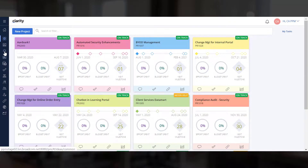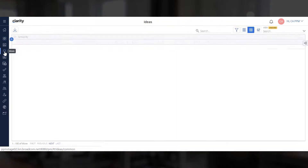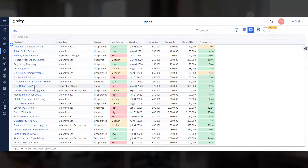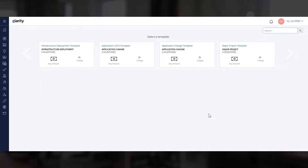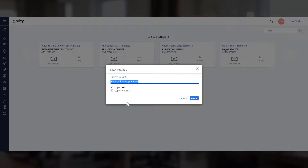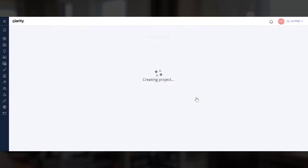Let's go to the Ideas page and review an approved idea. If you think it's ready to convert to a project, you can simply right-click and use the Convert to Project option. Because your idea would typically be supporting core strategies in your organization, you can select the appropriate template and enter the project name. The Copy Team and Copy Financials options ensure that the staffing and financial details associated with the idea are copied over to the new project.